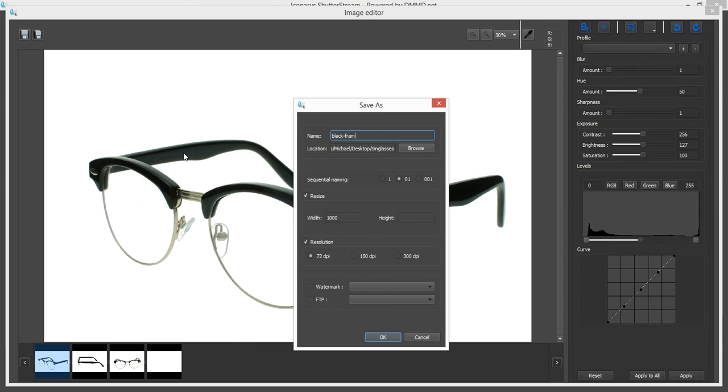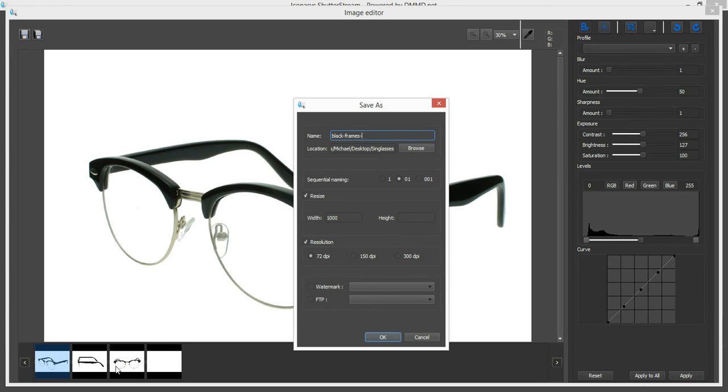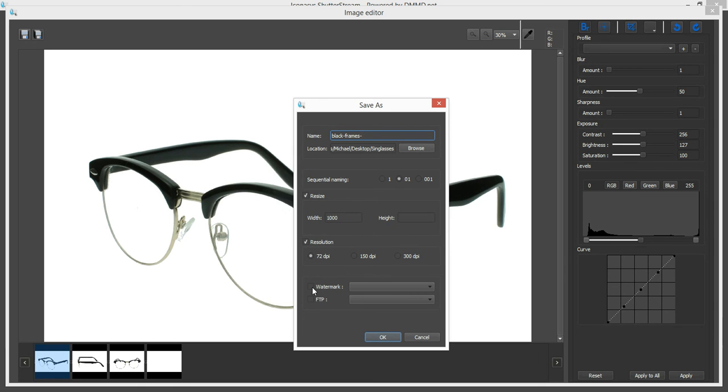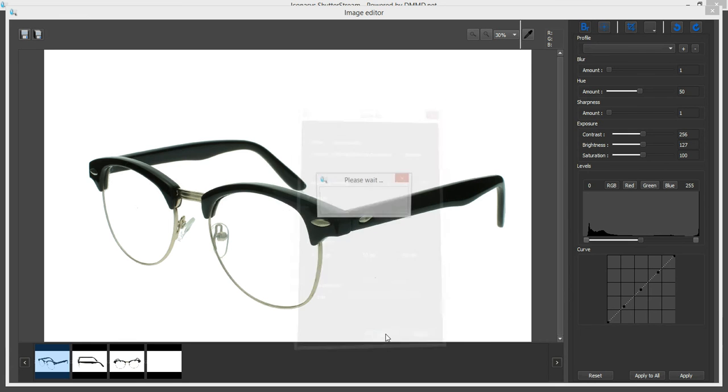You can also go ahead, it's going to name these sequentially for you. So I'm going to choose to say, okay, black dash frames dash 01 for this image, 02 for the second image, 03 for the third image. Maybe I want 72 DPI resolution for my website. Again, we're resizing to 1000. And because we cropped at 10 by 6 ratio, it'll be 1000 by 600. And we could also watermark or instantly transfer these to an FTP site. But let me just hit okay.